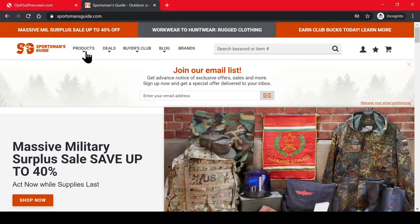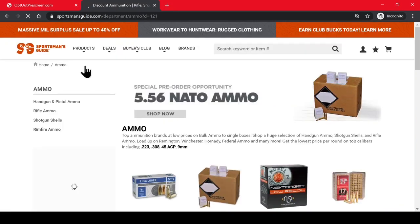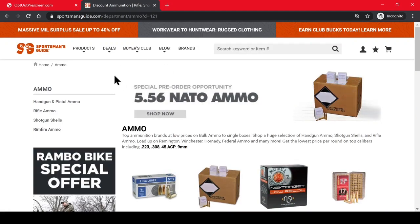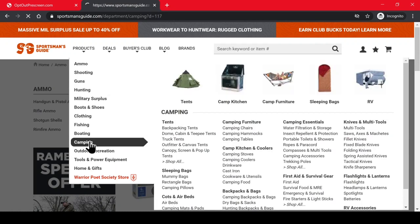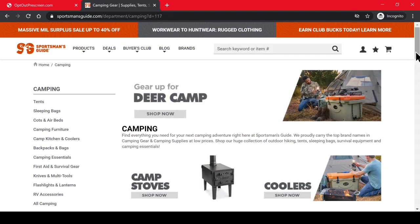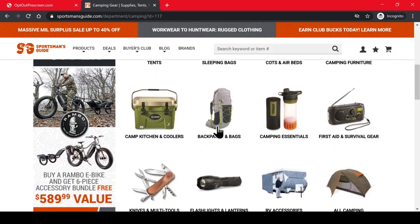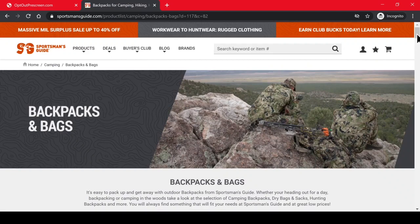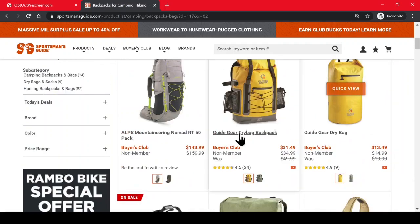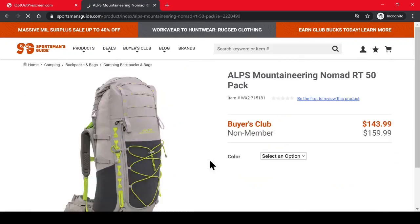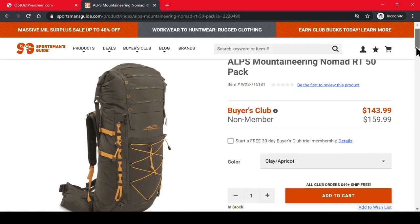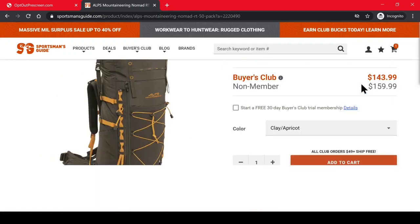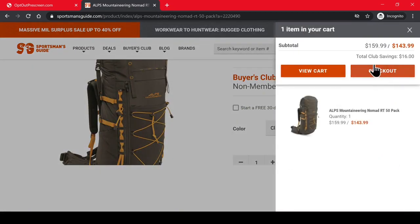This is sportsmanguide.com. You always want to erase your browser history and cookies and do this in an incognito tab — that's the best way. Fill your cart with a hundred bucks or more of product. Stay away from firearms because they want too much information, so stick to clothing, hunting gear, and backpacks. You want to stay on the site for about five to seven minutes to simulate a real shopper experience.